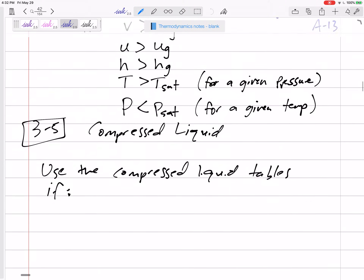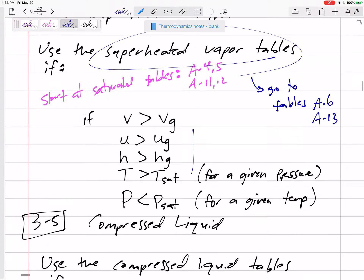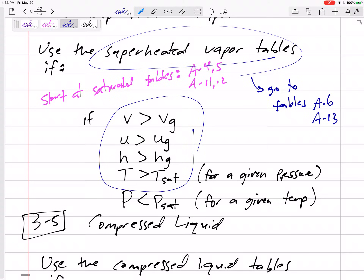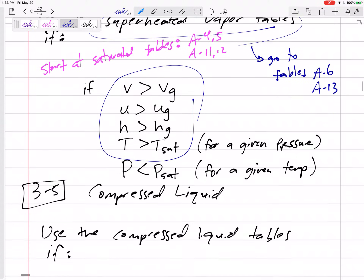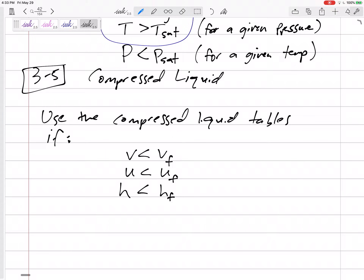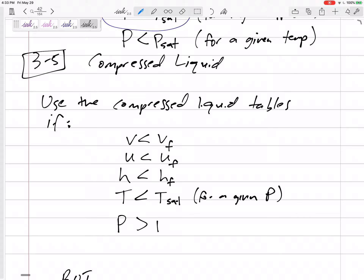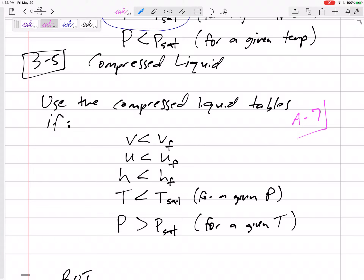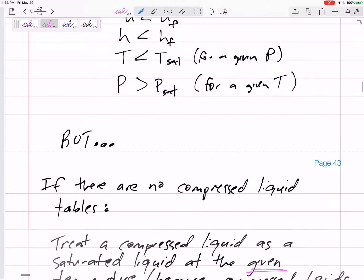For superheated, we have tables A6 or A13. If any of our values are larger than the saturated vapor value on the saturated tables, then it is superheated — we flip to A13 — except for pressure: if pressure is lower, then it is superheated. It might be a compressed liquid. If V is less than VF, if U is less than UF, if H is less than HF, if T is less than T_sat for a given pressure — and pressure is backwards: if P is greater than P_sat for a given temperature — then it is a compressed liquid. We have a compressed liquid table for water, but we don't have one for refrigerant.